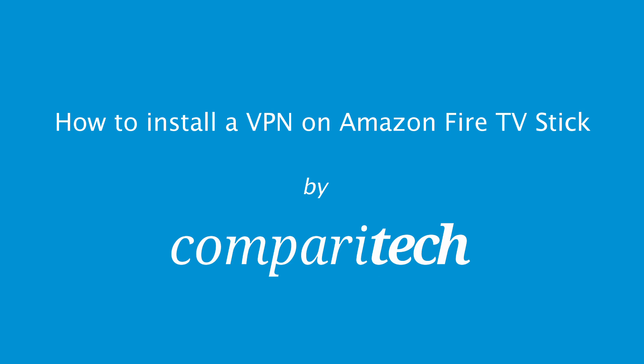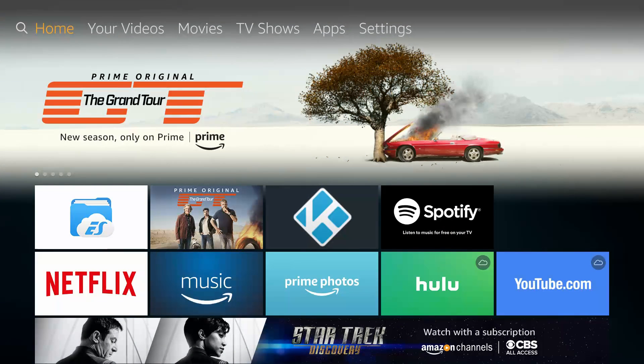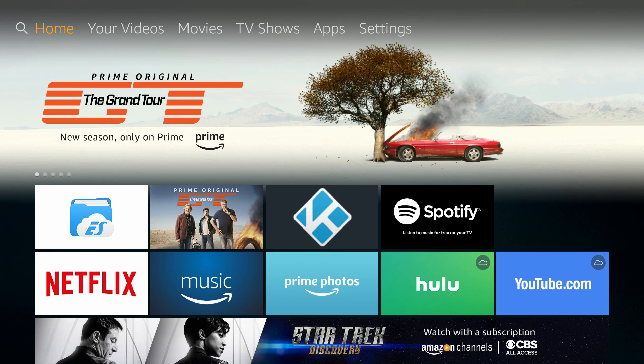Hello everyone, Paul here from Comparatech, and in this tutorial, I'll show you how to install and use a VPN app on an Amazon Fire TV Stick. To get started, you'll need a second-generation Fire Stick or later. You'll also need access to the APK file of your VPN app.